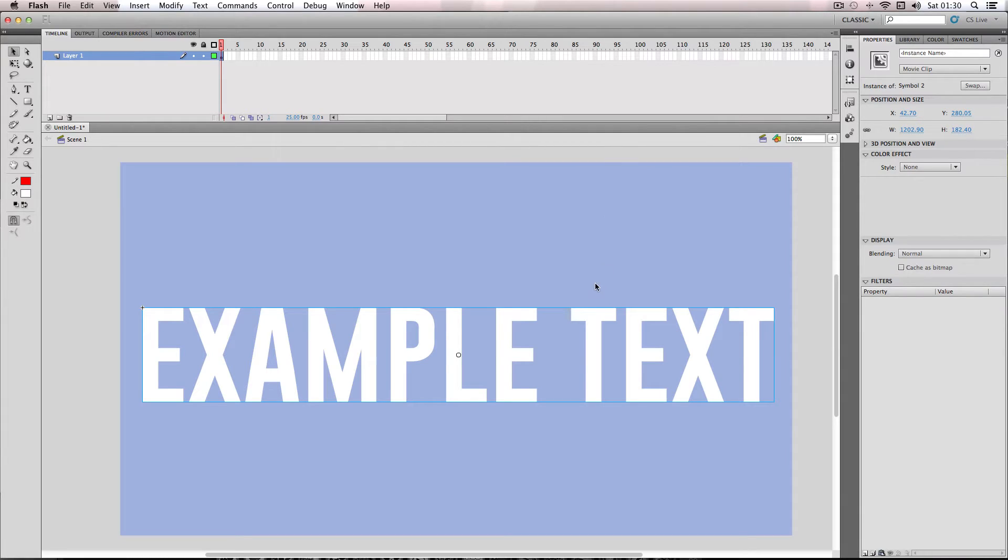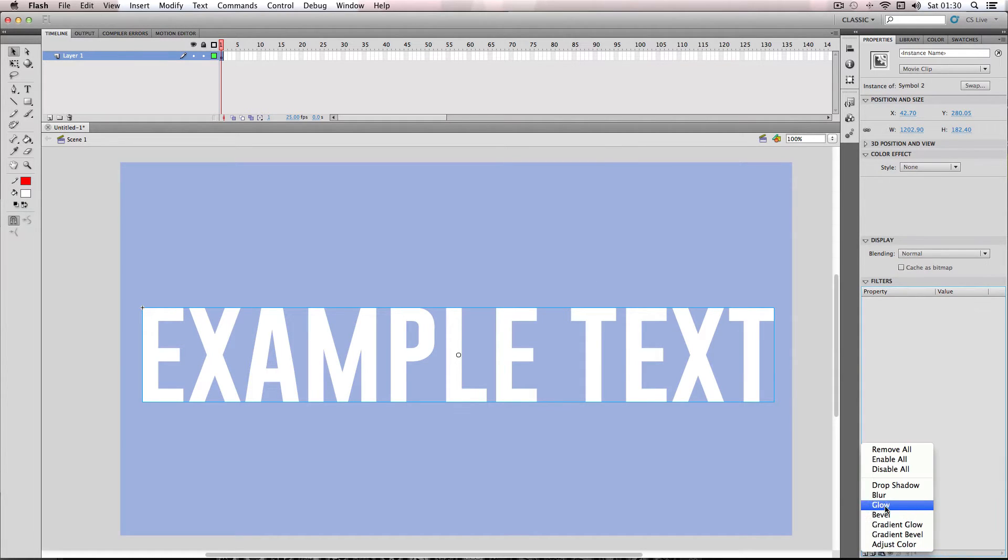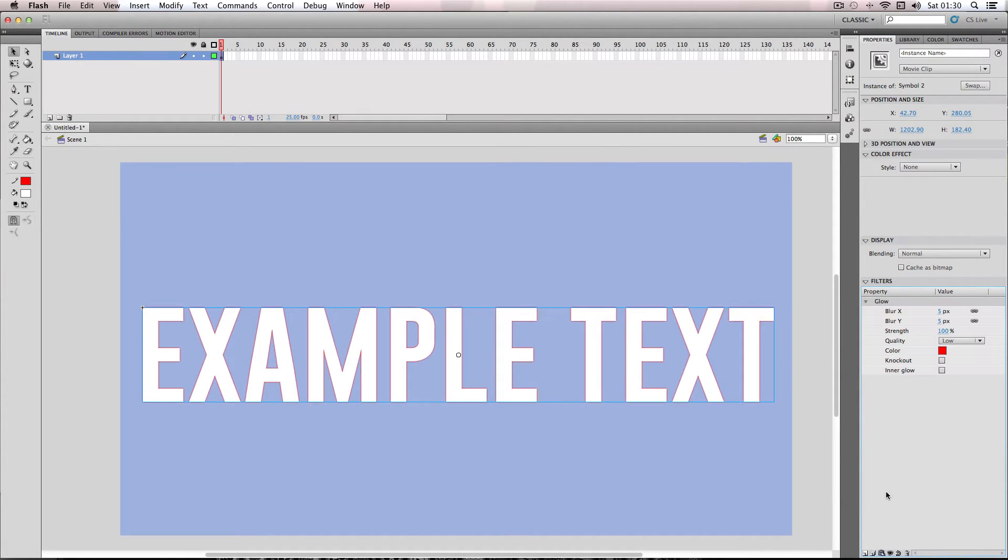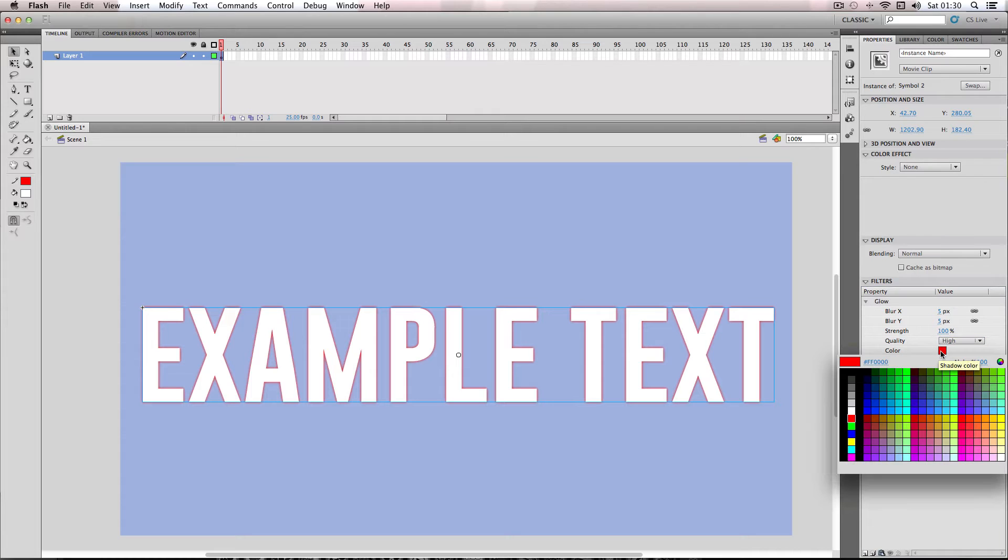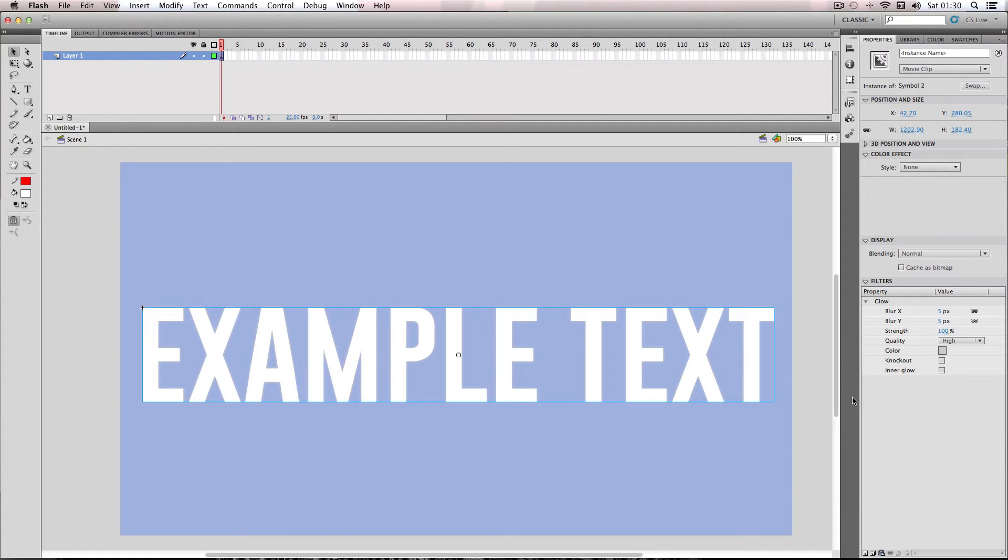So next I'm going to go over and add my glow filter. So first things first, I'm going to put the quality to high and then next I'm going to decide what my outline color is going to be. So I'm just going to pick a nice light gray for this.